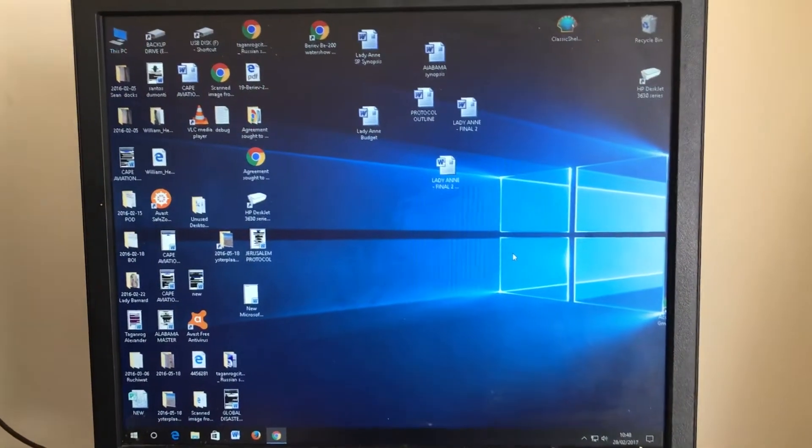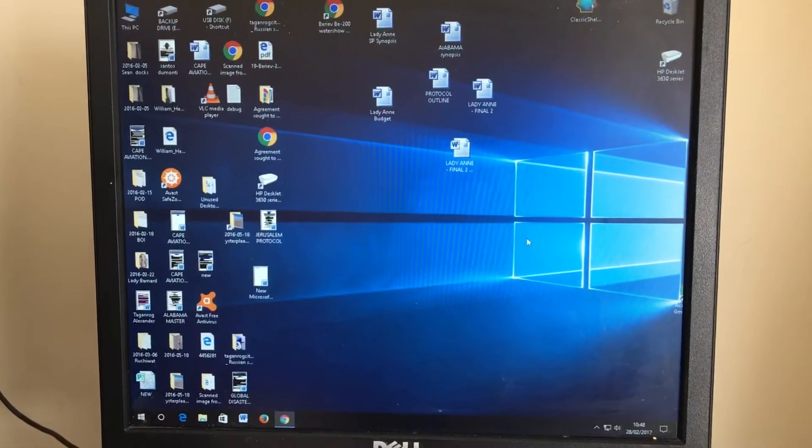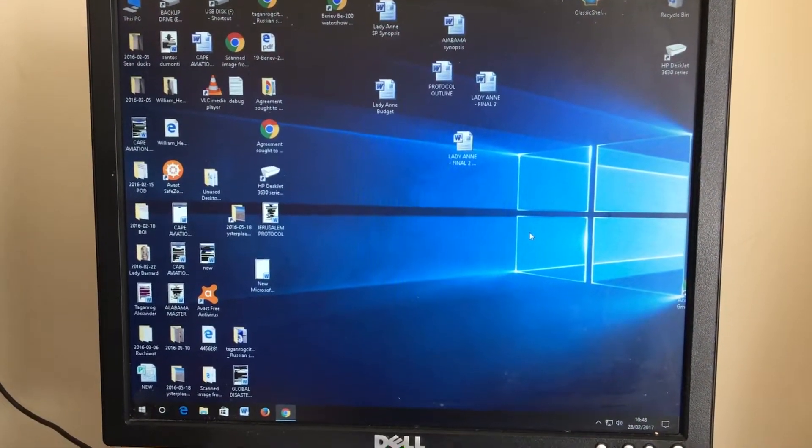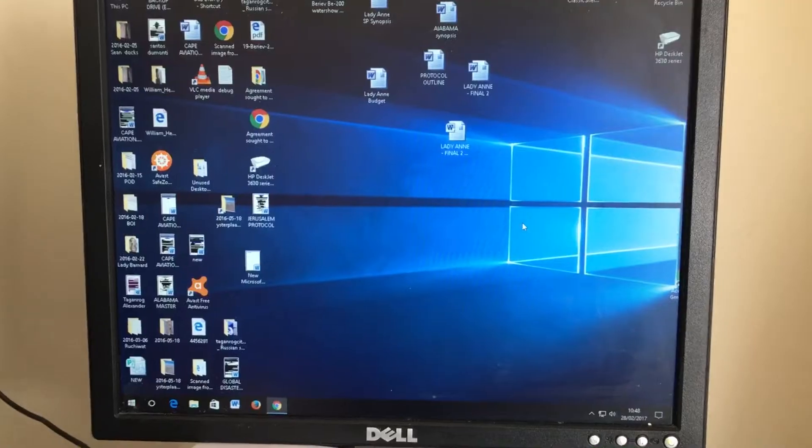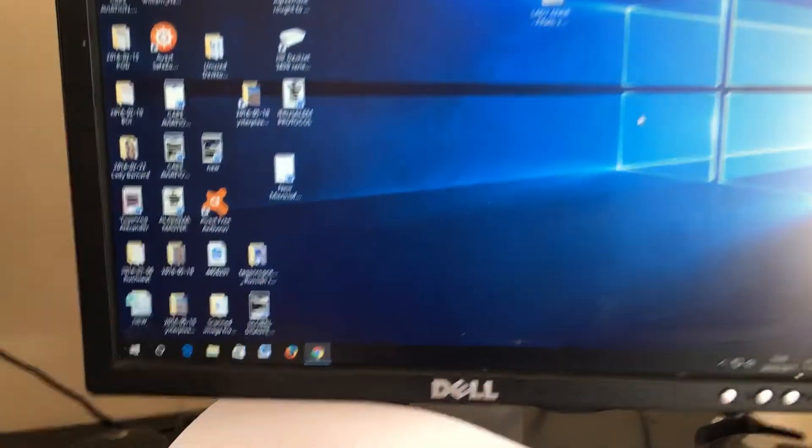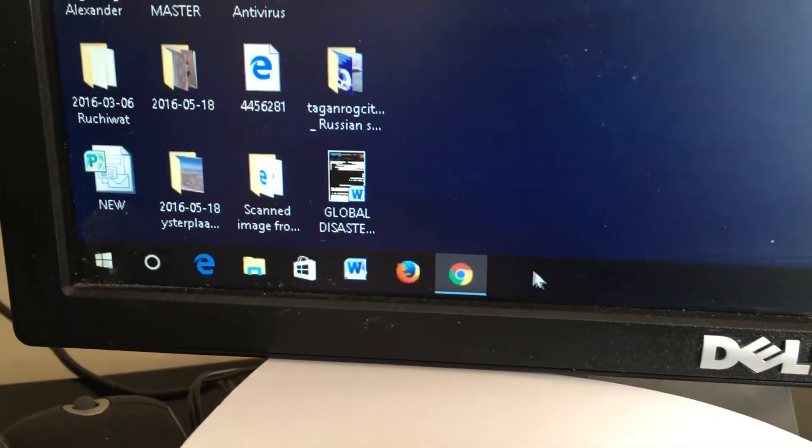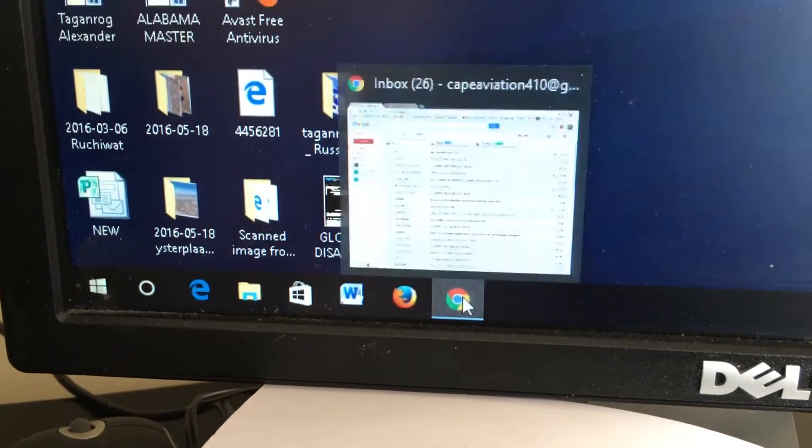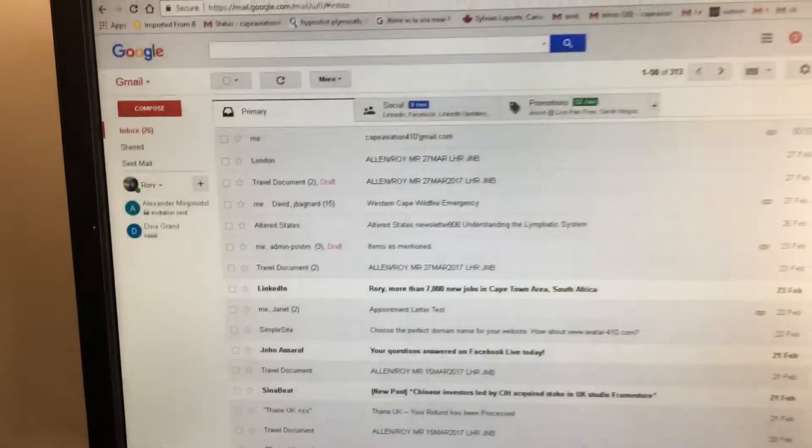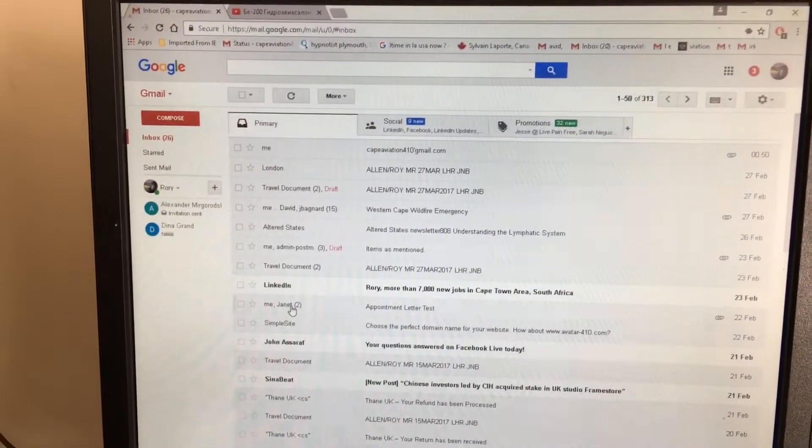Okay, this is the second part of the video to attach scan documents to an email. This video is going to show you how to attach the actual file. So first of all, open up your browser, log into your Gmail account, and click Compose.